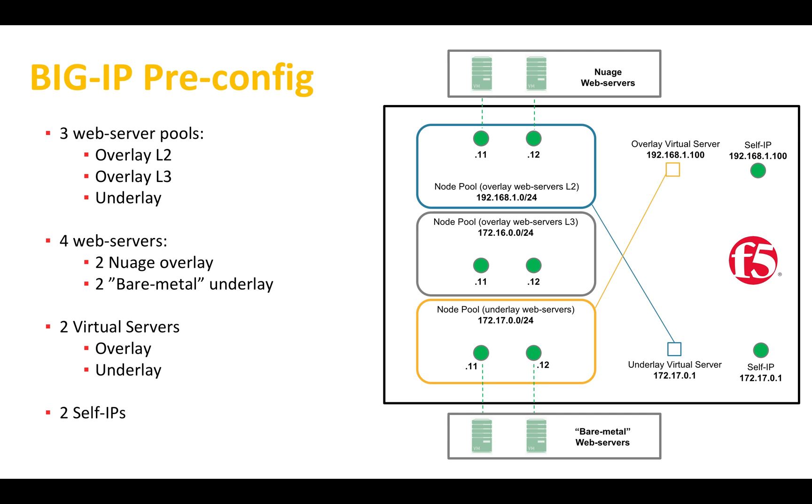And the last thing that we need, there are two self-IPs which have the same IPs as the virtual servers. These are needed so that the BIG-IP could communicate with the web servers.